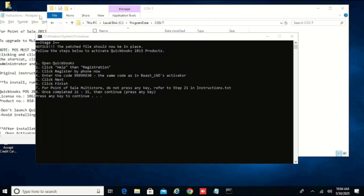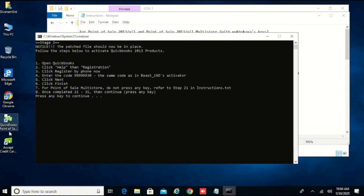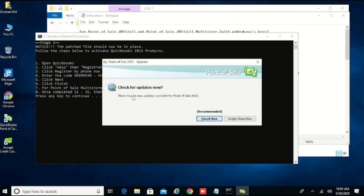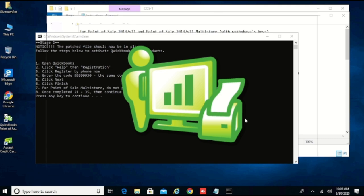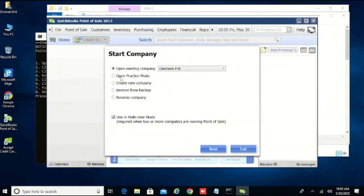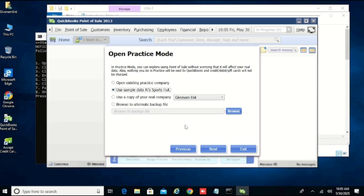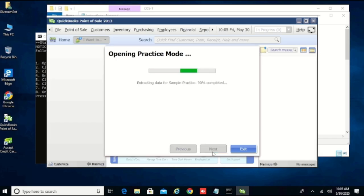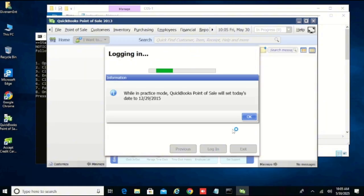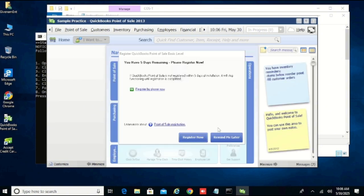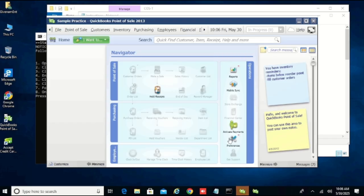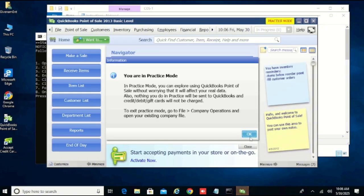I'll launch it from my desktop. Then I'll select Do Not Activate Now and wait for it for a while. Now I'll select Open Practice Mode, click on Next, use sample data, click on Next, and click on OK. Then click on Remind Me Later, click on OK again, and close this.